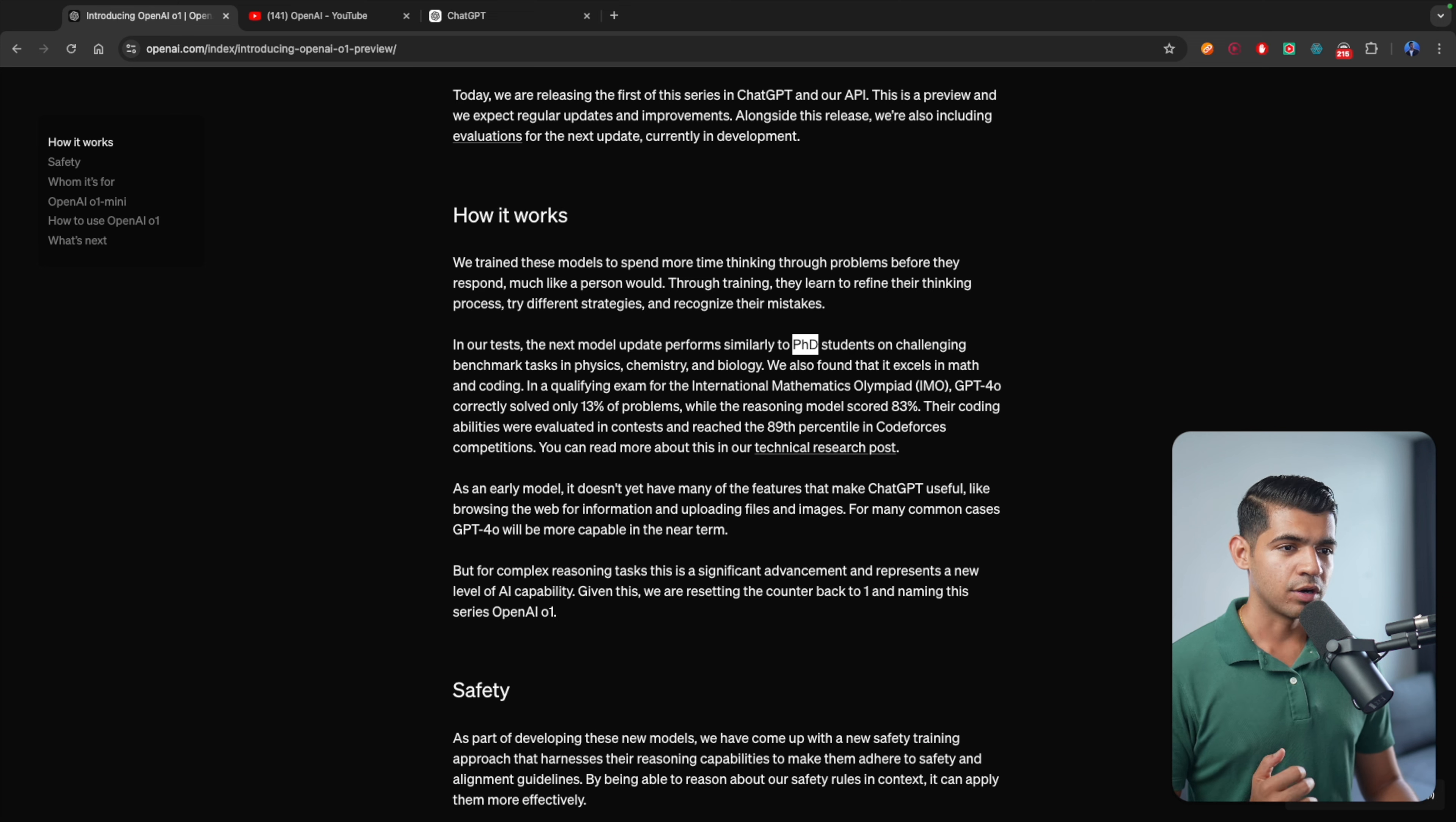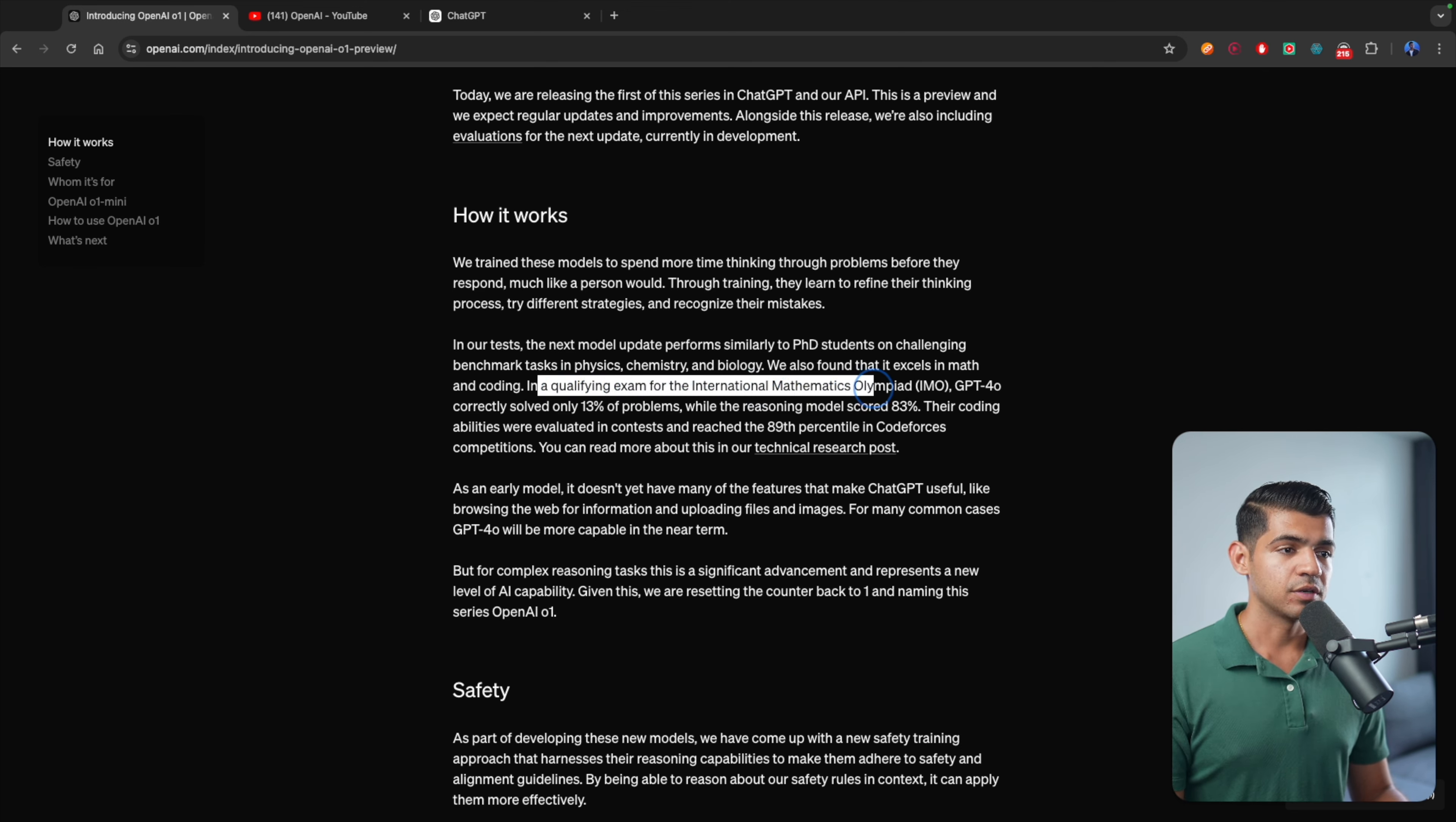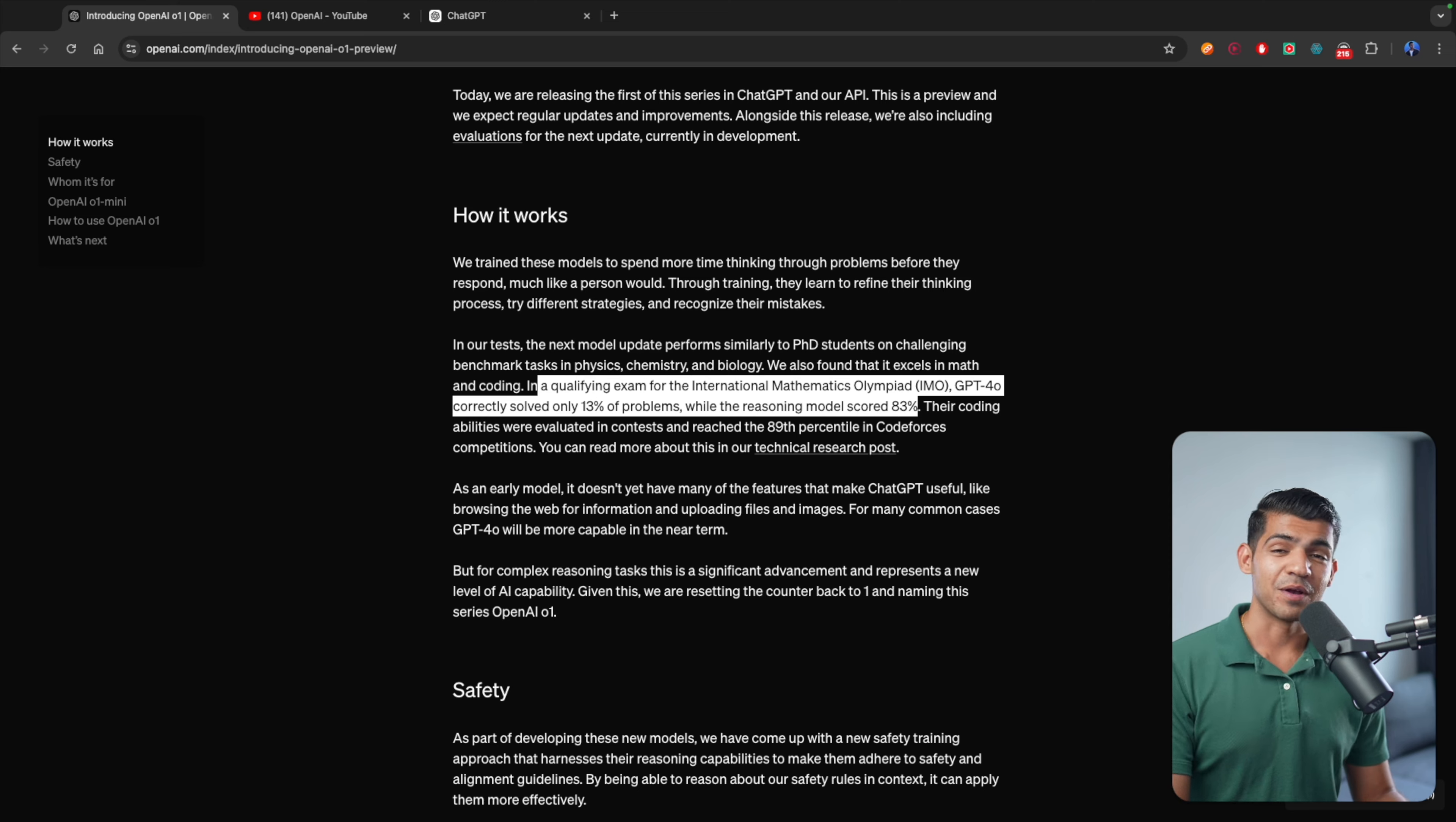But for math and coding, it excels as well. Here's the mind-blowing fact though: in the qualifying exam for International Mathematics Olympiad, GPT-4O correctly solved 13% of the problems, while the reasoning model scored 83%. So it went from 13 to 83% just in one generation jump.